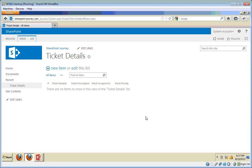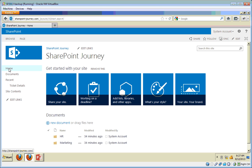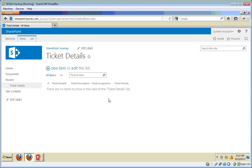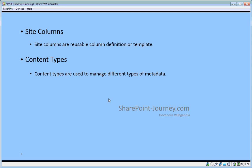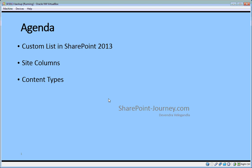The advantage of creating site columns and content types is that you can attach this content type to as many lists as possible — it's reusable. It's always advisable to create content types and attach them to lists because you can have multiple content types on a list, and content types can have workflows. In this lesson you've seen how to create site columns, add them to content types, create those content types, attach them to a custom list, and make it the default. Thank you for your time and see you in the next lesson.